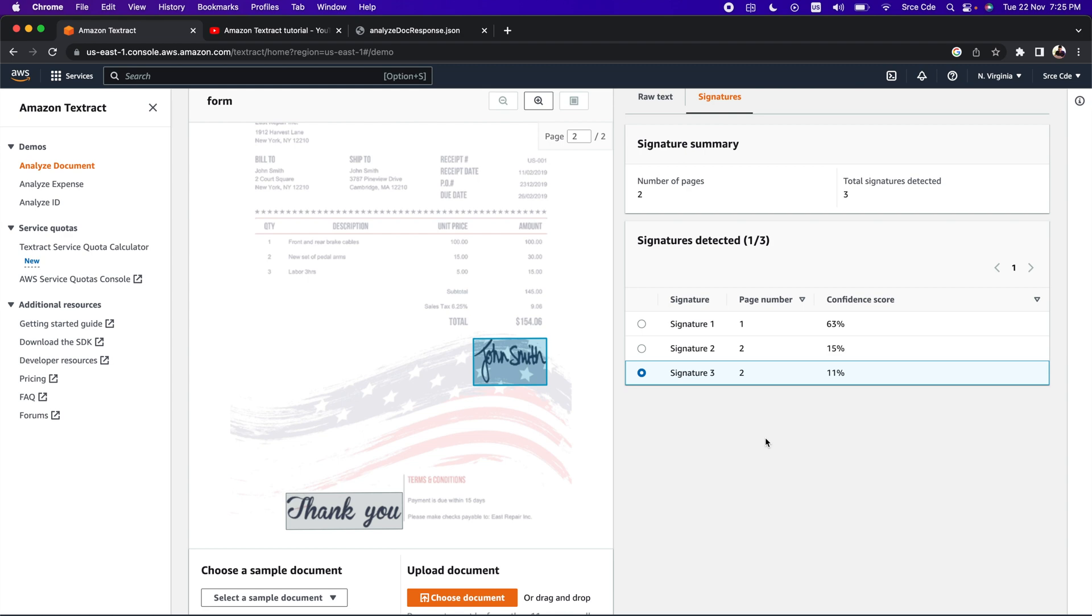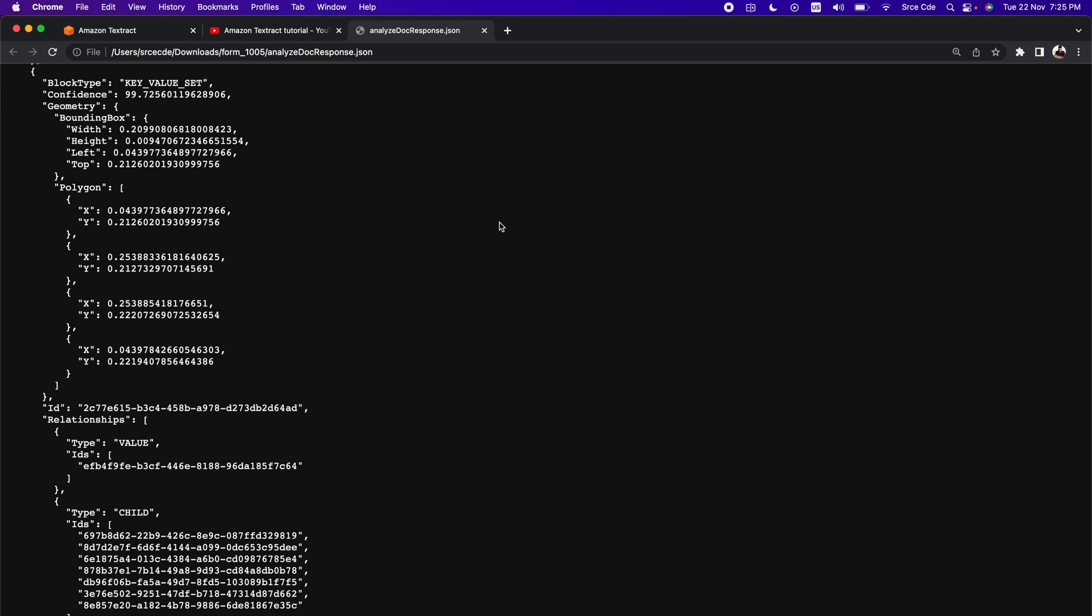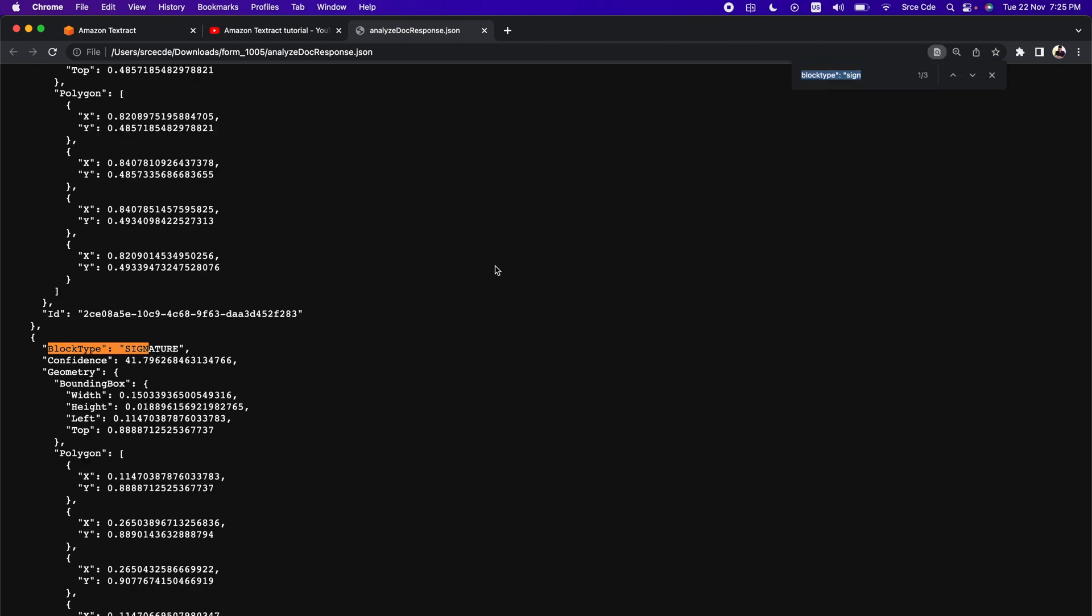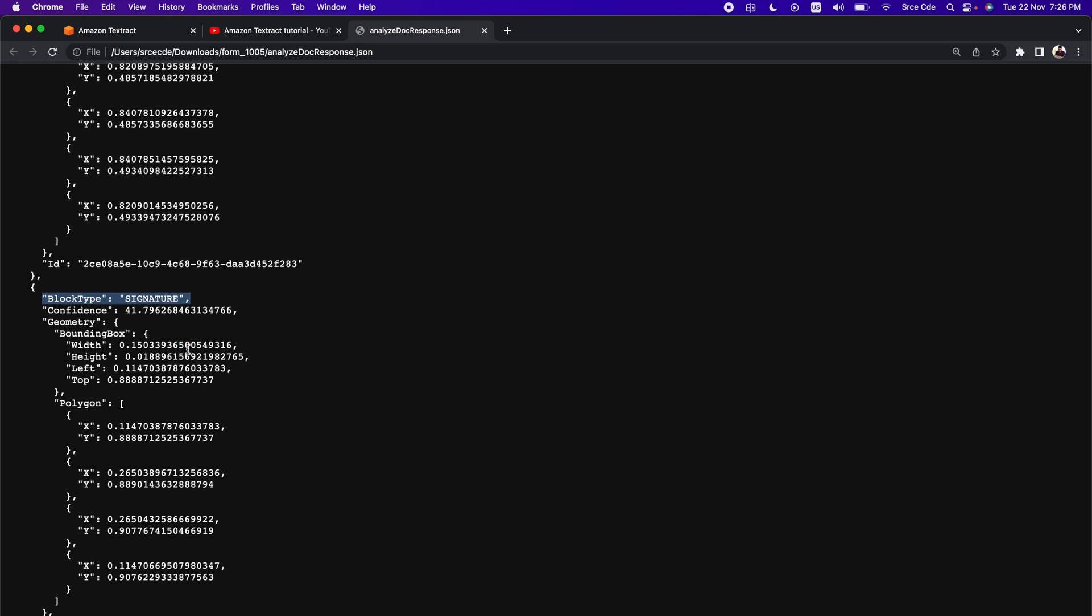Amazon Textract will detect the signature within the document, and as part of the response, it will provide the confidence score along with the bounding box information. If we look at the JSON response, here I have the JSON response for signatures. You will be able to see a new block type that is signature. If I search for block type colon signature, this is the new block type that you should be able to see if you want to extract the signature. You need to look for a block type signature, and here within that block, you will see the confidence score and the bounding box information for that particular signature. This is how the response looks like.